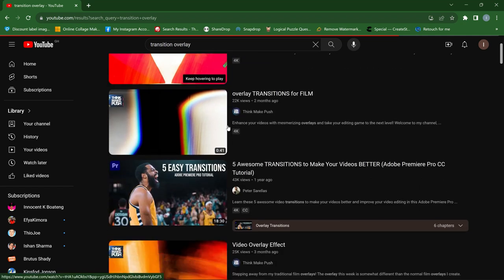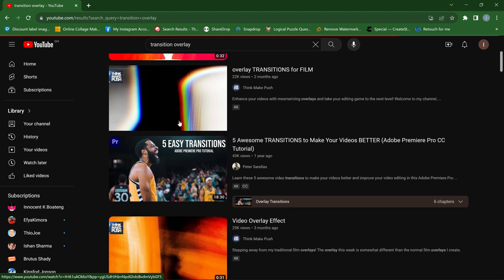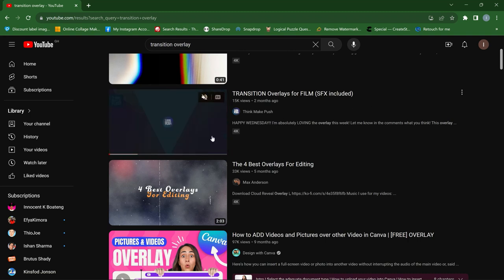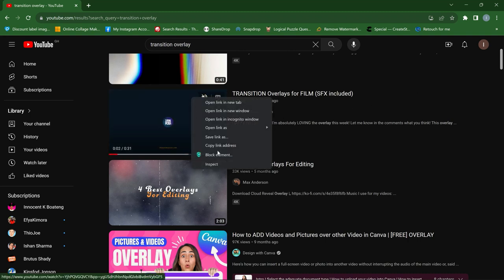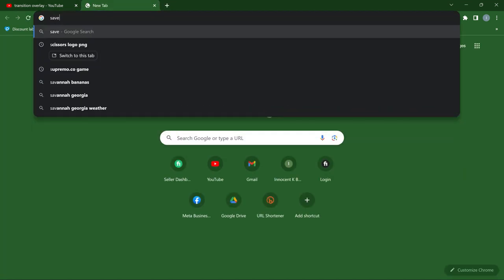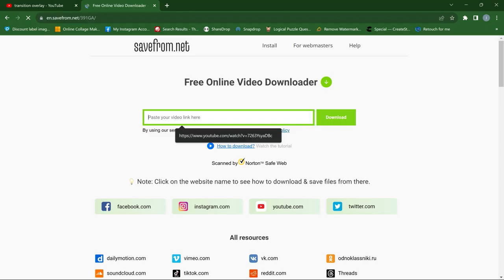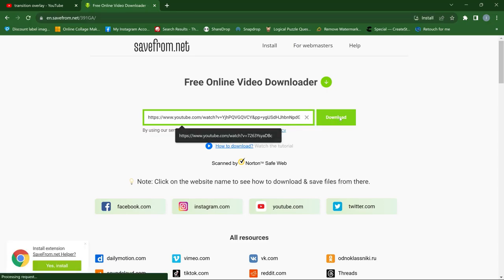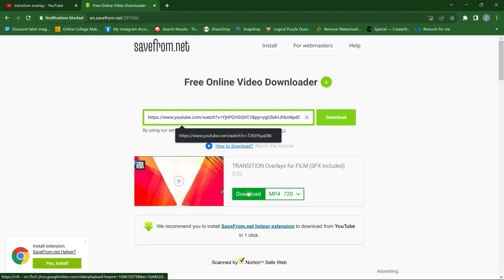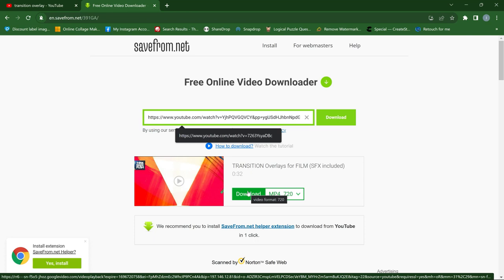Once you search, you'll have a variety of them — there are different types available. You can download any one you want. If you have the Save From Net plugin installed, you can download right away. Otherwise, right-click, copy the link, go to savefrom.net, paste your link, click download, and download the video.